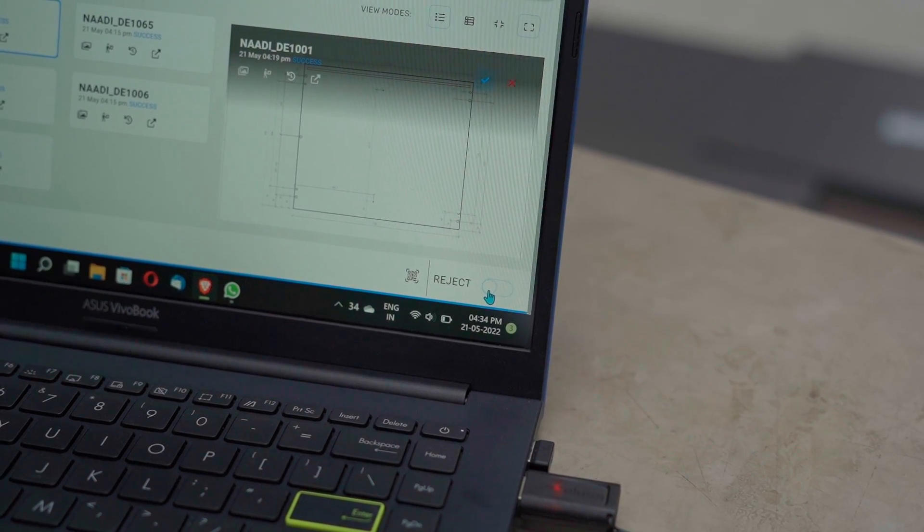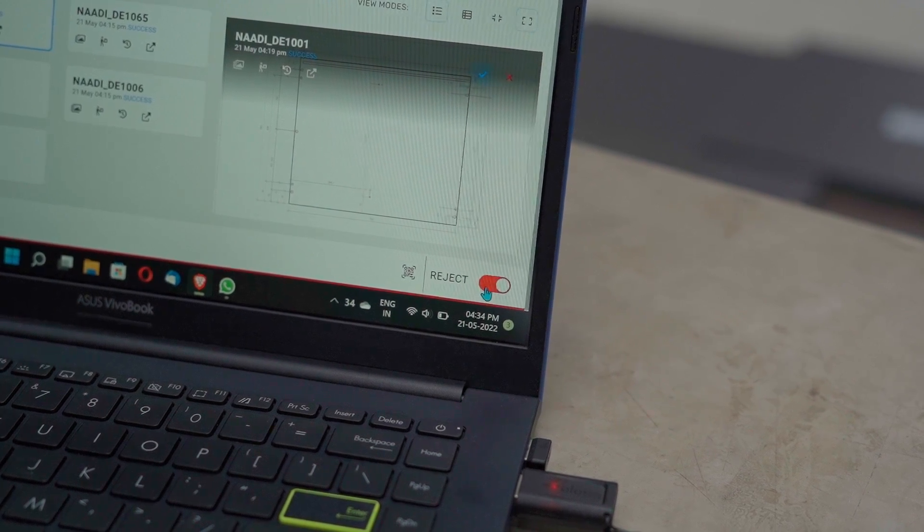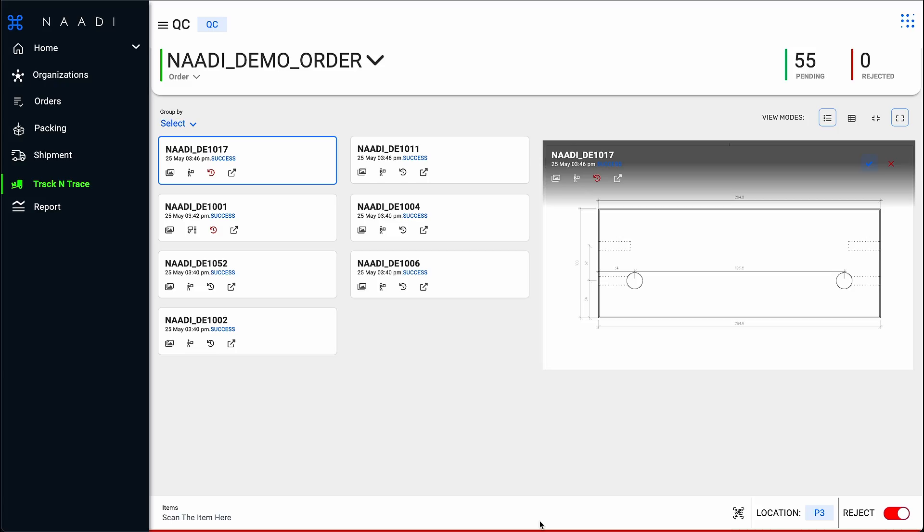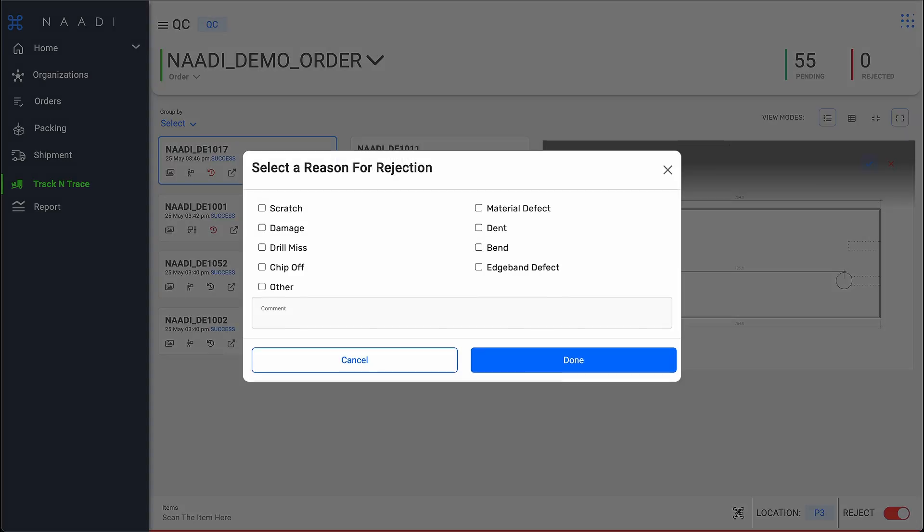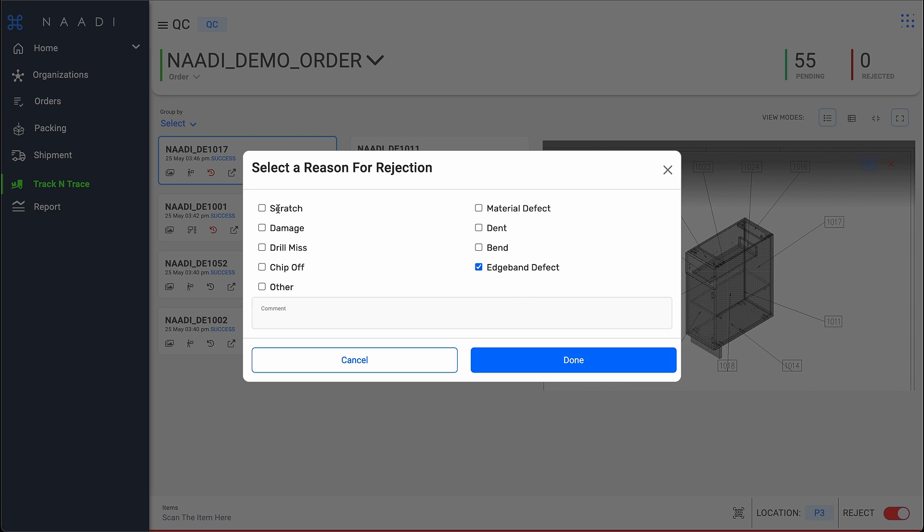If the QC Inspector rejects a part, Nadi will not allow the part to be packed or shipped to ensure your products are delivered defect-free.